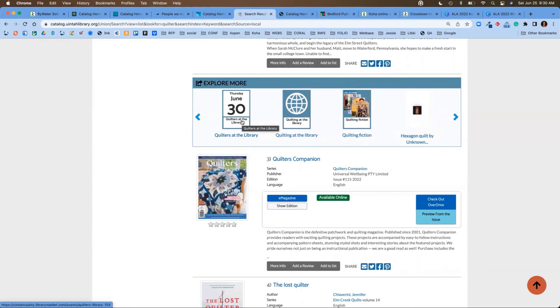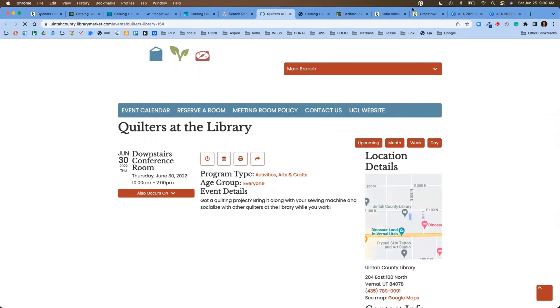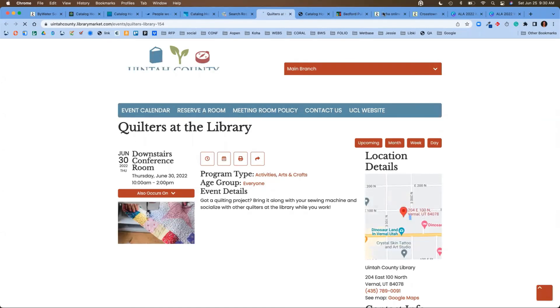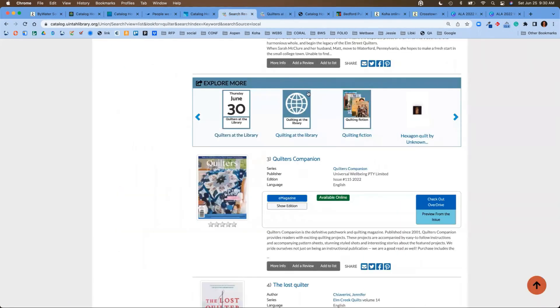That actually takes us out where we can see the event, where it's at, we can see it's in the downstairs conference room, and we can see that very easily from that search. If we go back one page, you'll notice the next one is quilting at the library.